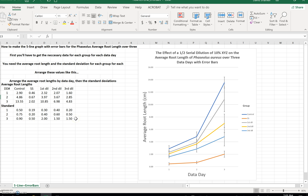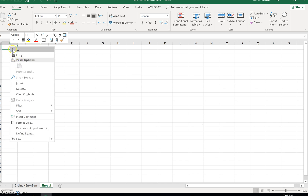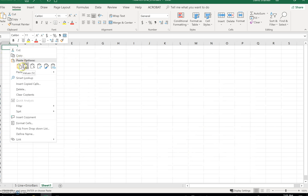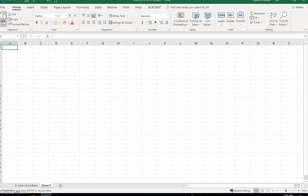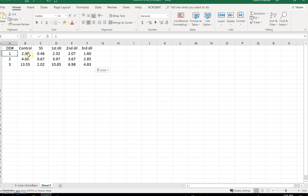Let's break this down. I'm going to take my data for average root lengths and put it in a new spot. That keeps the format. So what I have here is for data day one, two, and three, I have the average root length for each of my groups: the control, the stock solution, the first, second, and third dilution.